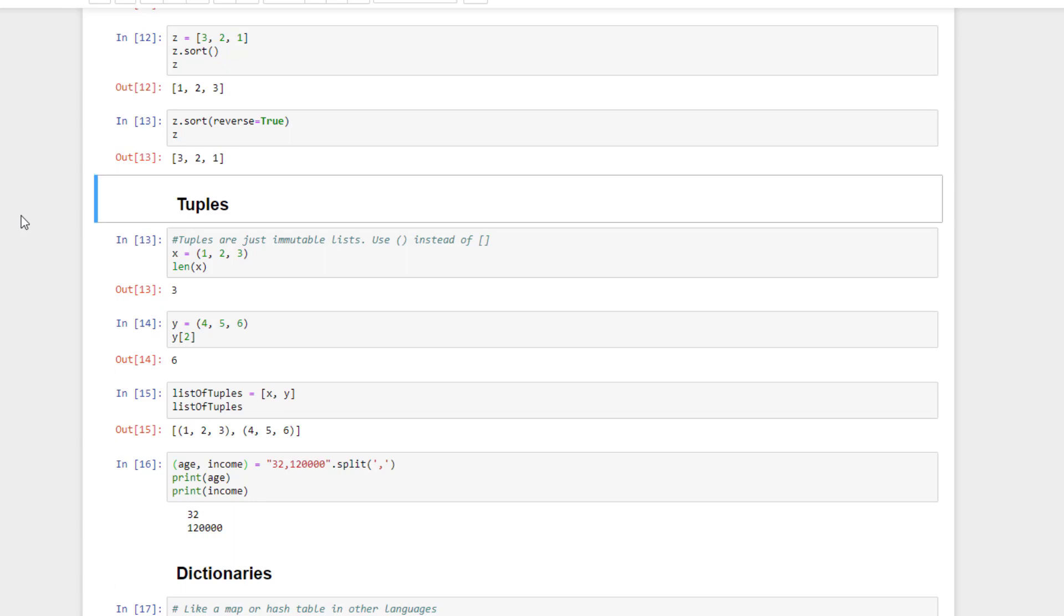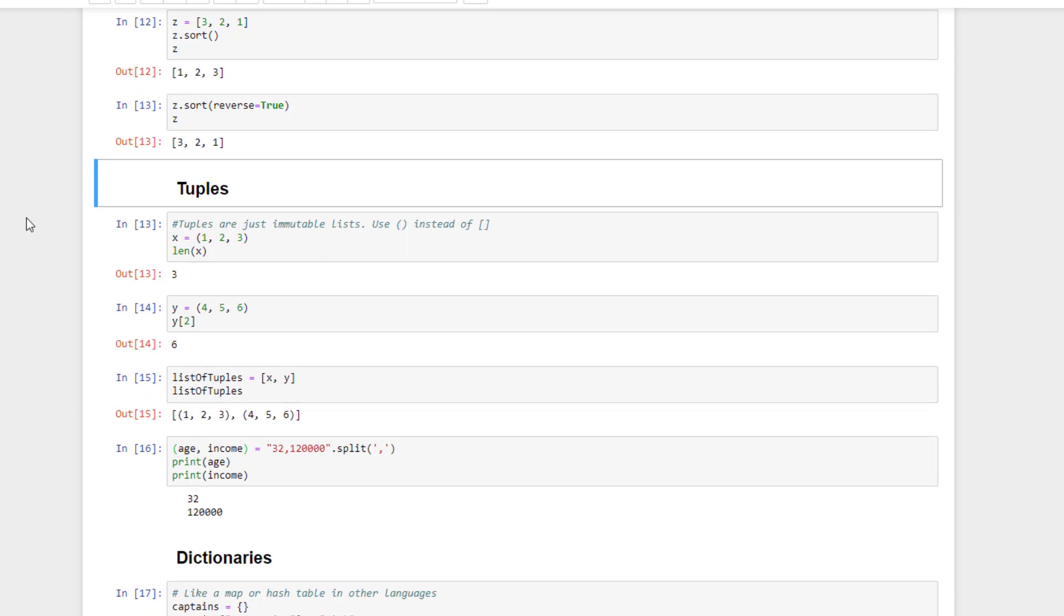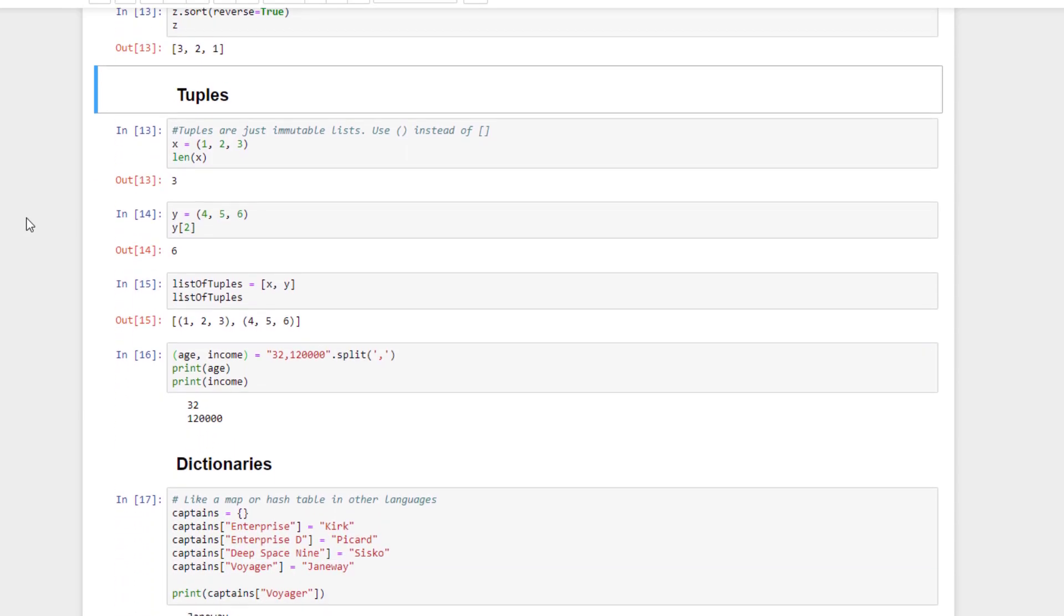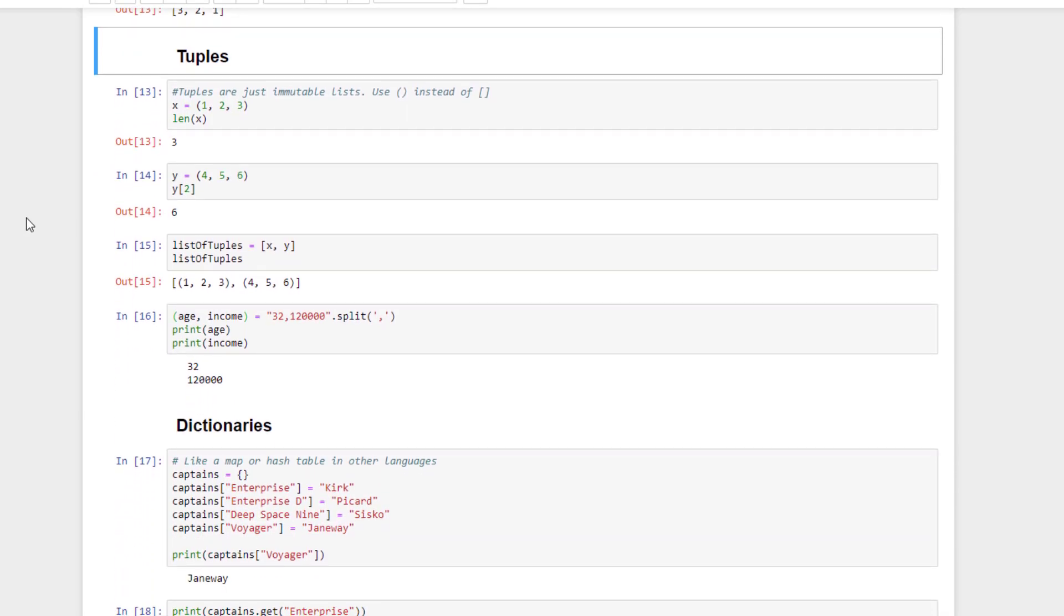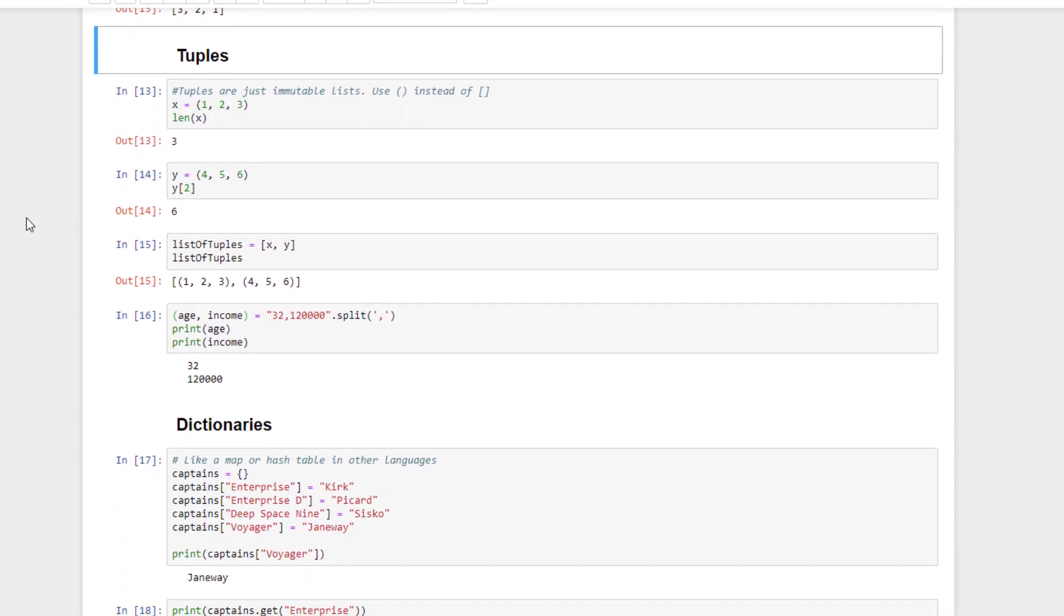Okay, let's keep going and talk about tuples next. Tuples are a lot like lists, but the main difference is that they are immutable. Once you create a tuple, you can't change them. They're handy for people doing functional programming or for interfacing with systems like Apache Spark that are developed on functional programming languages. We'll do that later in the course.